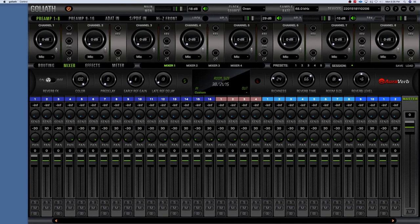So this is the Antelope Audio Goliath control panel. They probably all look similar — maybe exactly the same, unless yours has different amounts of preamps, in which case it might look a little different. But for the most part each control panel is going to look and function very much the same. This little button here is just a power on and off button — you're able to power your interface on or off from this screen.